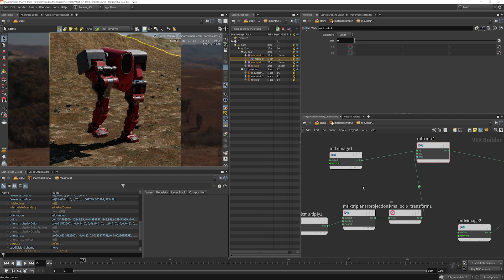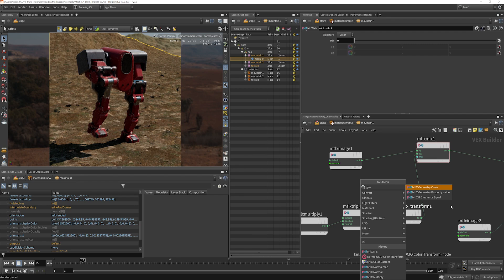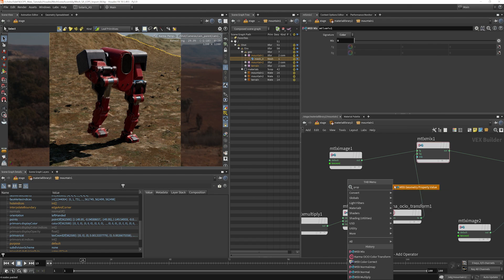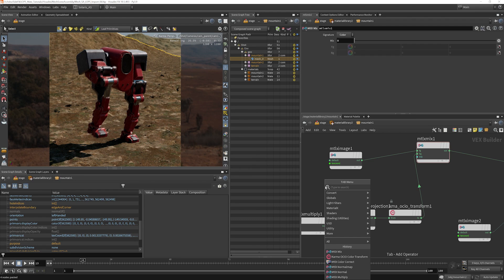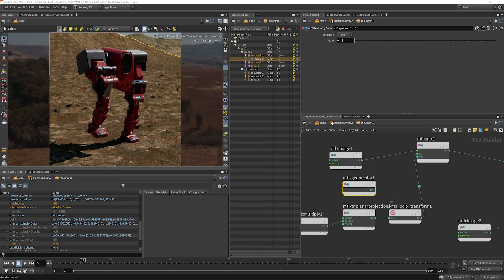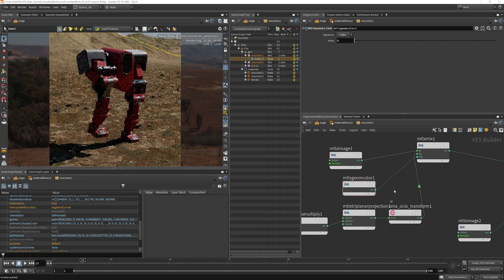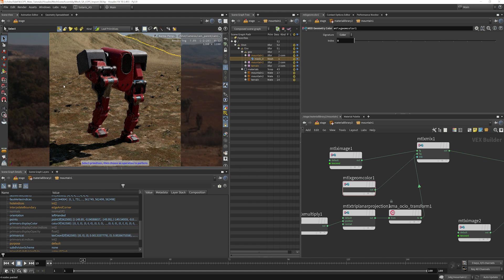So let's go ahead and bring in our display color. We can use geometry color here, or we can use a geometry property value. I'm going to use geometry color, and it is a color. I'm going to plug that into our mix, and now you see that that color that we were using there, our display color, has been used as a mask and it's doing a nice blend into the background.